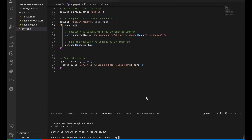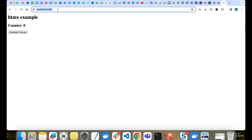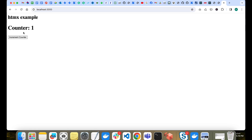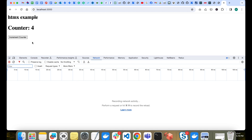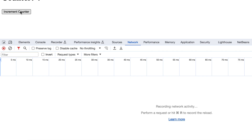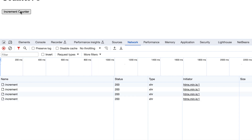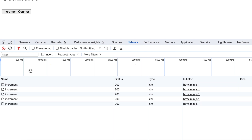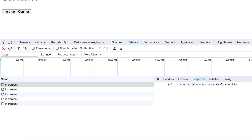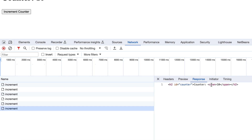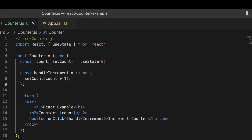Our server is running again. Let me open the app on port 3000 and click the increment button - it's working fine. In the Network tab, you can see that each click sends an API request to /api/increment as a GET request, and the response is the updated h2 HTML with the new counter value.